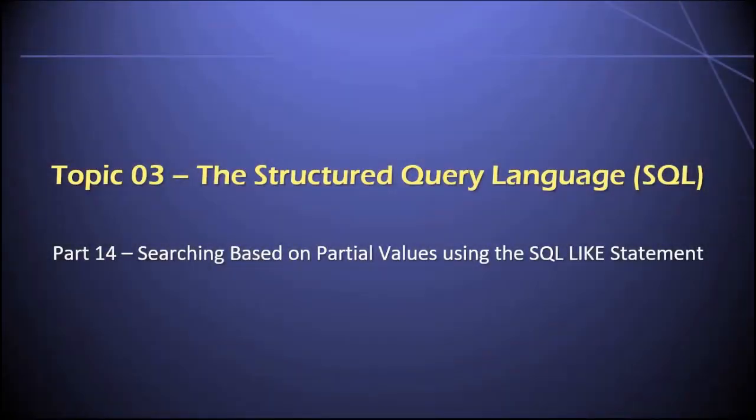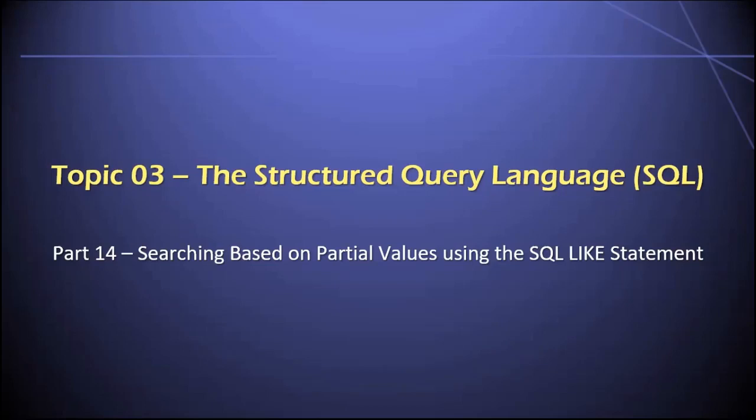Hey everyone, welcome back to part 14 of topic three in our database class. In this video, I'm going to show you how you can do searches in your SQL statements based on partial values by using the SQL LIKE statement.